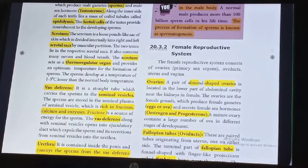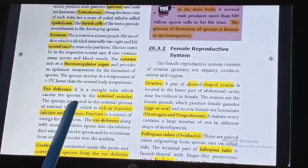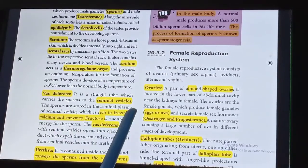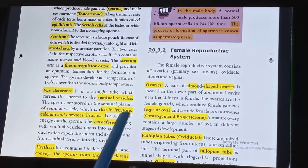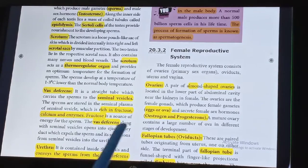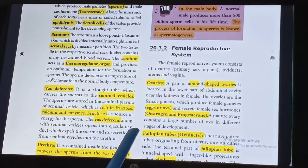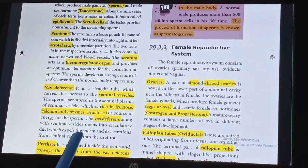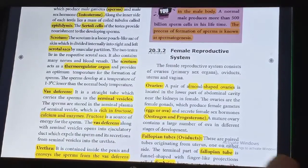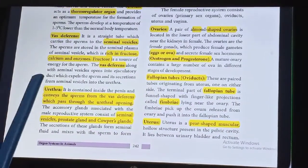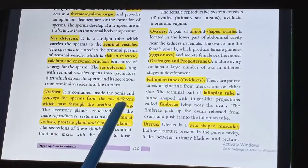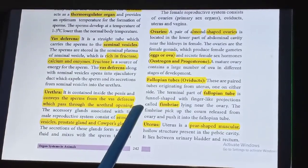The vasa deferens is a straight tube which carries the sperms to the seminal vesicle. The sperms are stored in the seminal plasma of the seminal vesicle, which is rich in fructose, calcium, and enzymes. The vasa deferens along with the seminal vesicle opens into the ejaculatory duct, which expels the sperms and its secretion from the seminal vesicles into the urethra. The urethra is contained inside the penis and conveys the sperms from the vasa deferens, passing through the urethral opening.